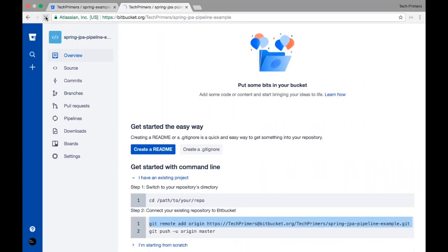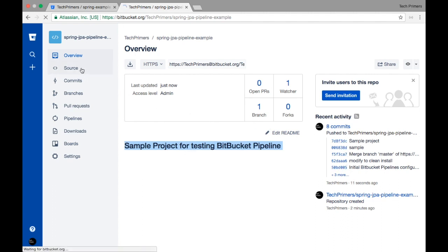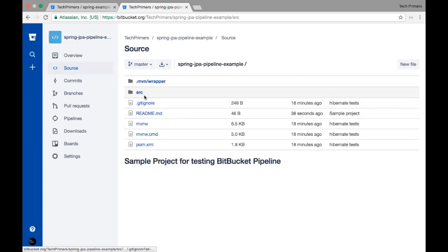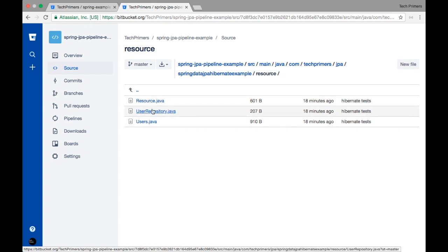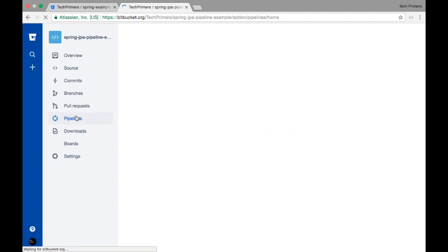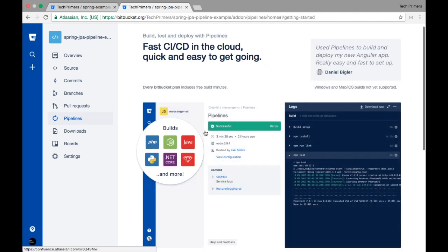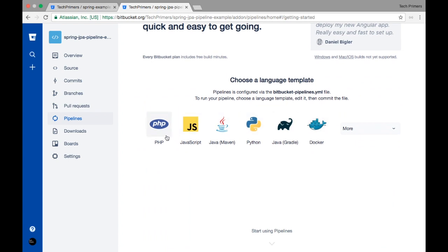The push is successful — a new branch was created in the remote repository. Let me quickly refresh the repository page. You can see our readme.md is showing 'sample project' and all our commits are here. If you go to the Source option you can see all the files. Now that we have pushed our code from local to remote, let's go to the Pipeline option on the left side to enable Bitbucket pipelines.